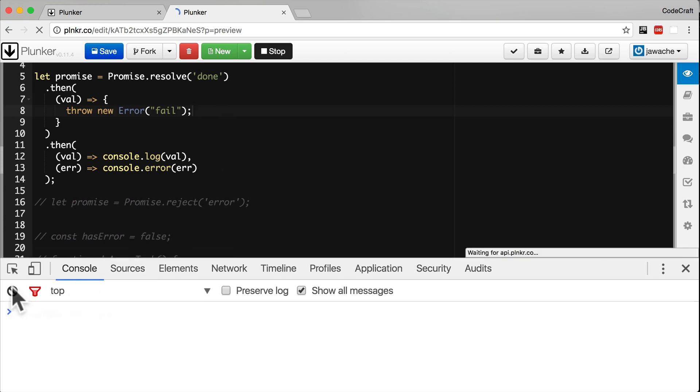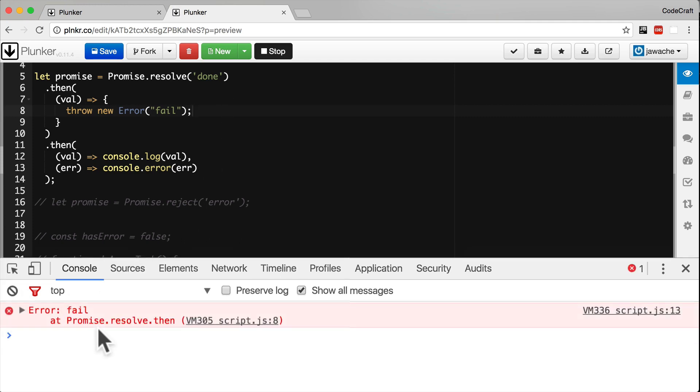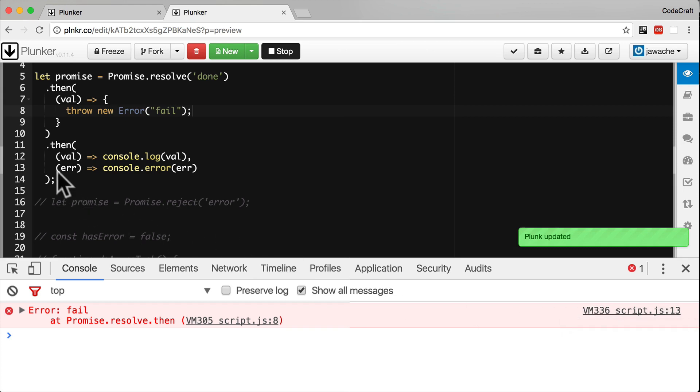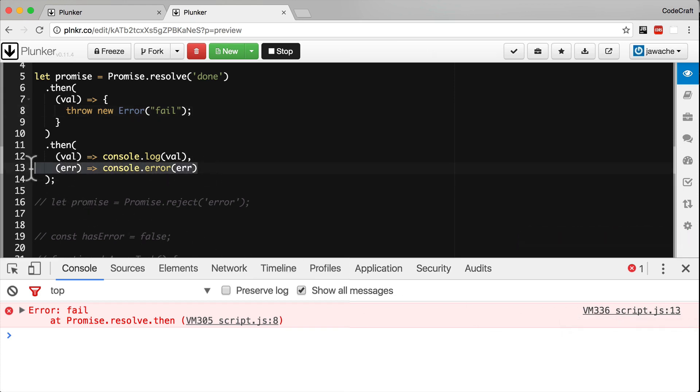The last error handler in the chain is called. So if in the first handler here, let's throw new error fail. And now if we run this, we see on line 13, which is the error handler here, it still gets called and the error gets printed to the console.